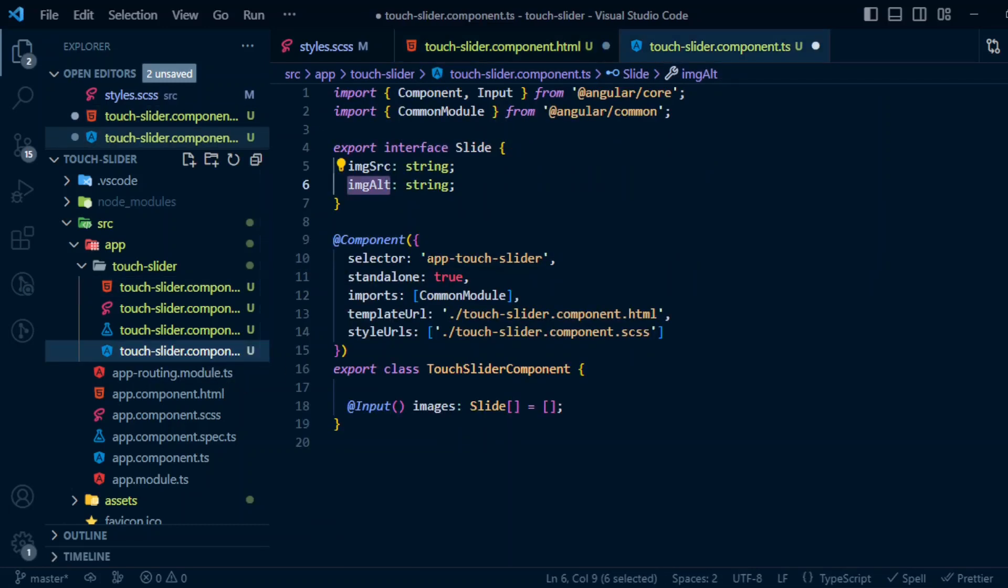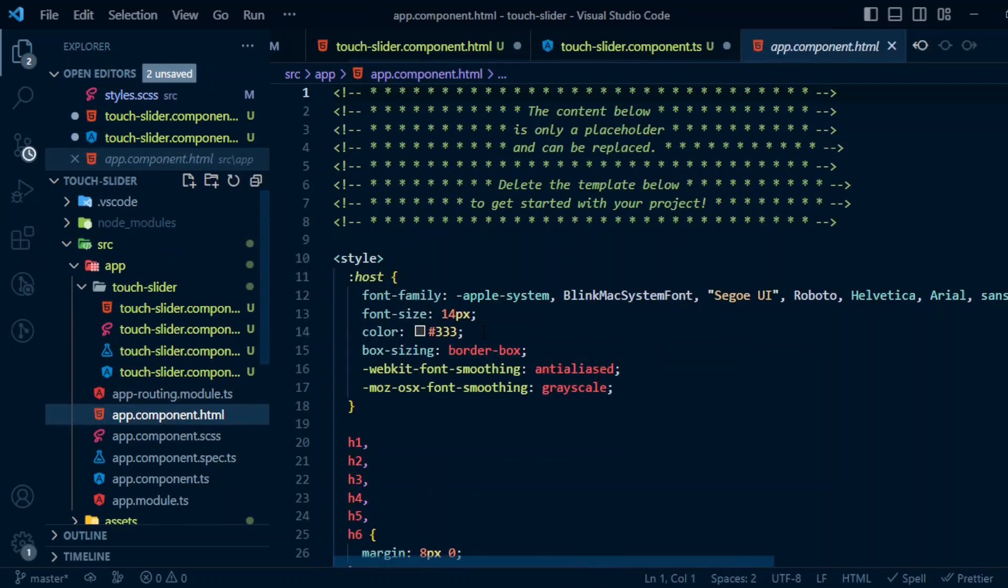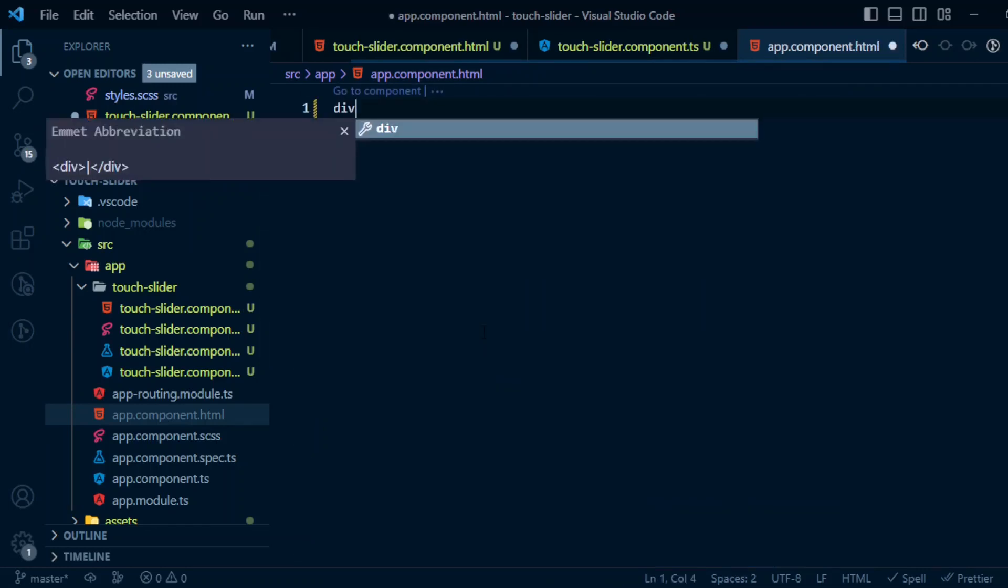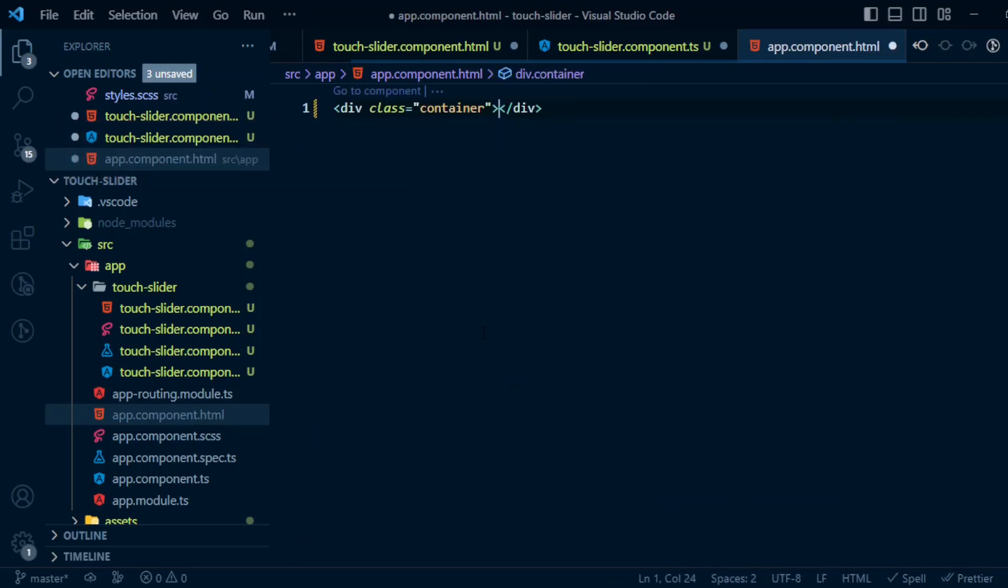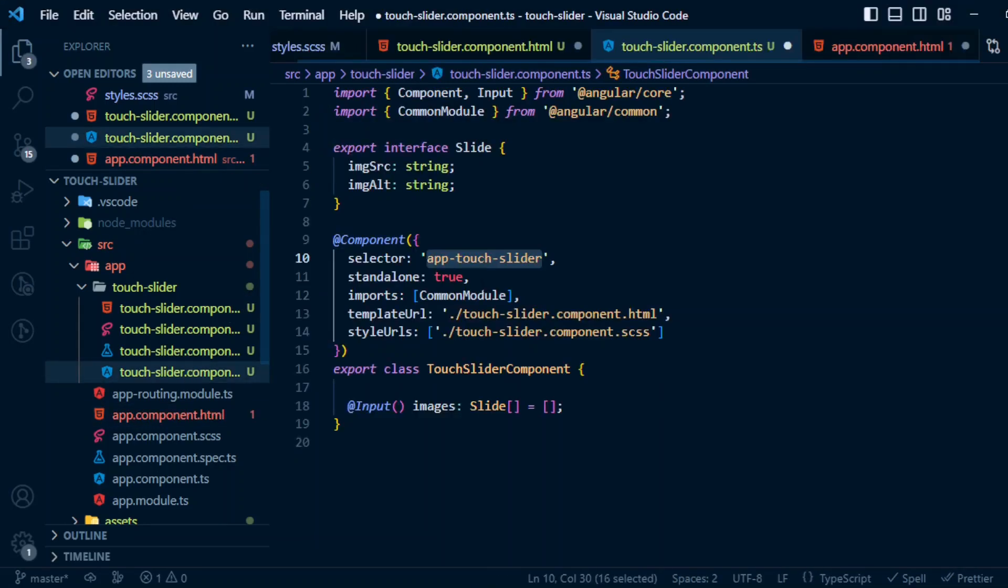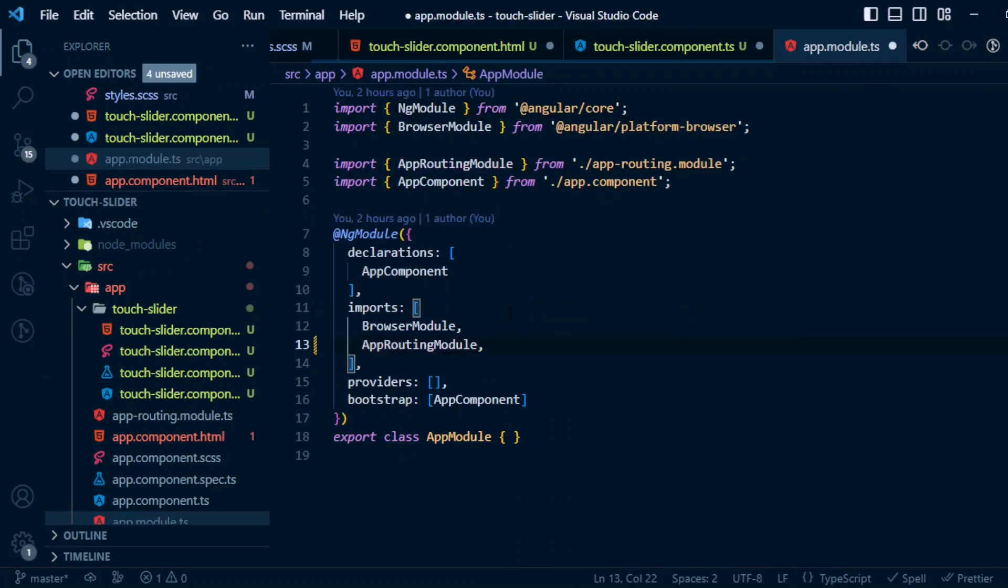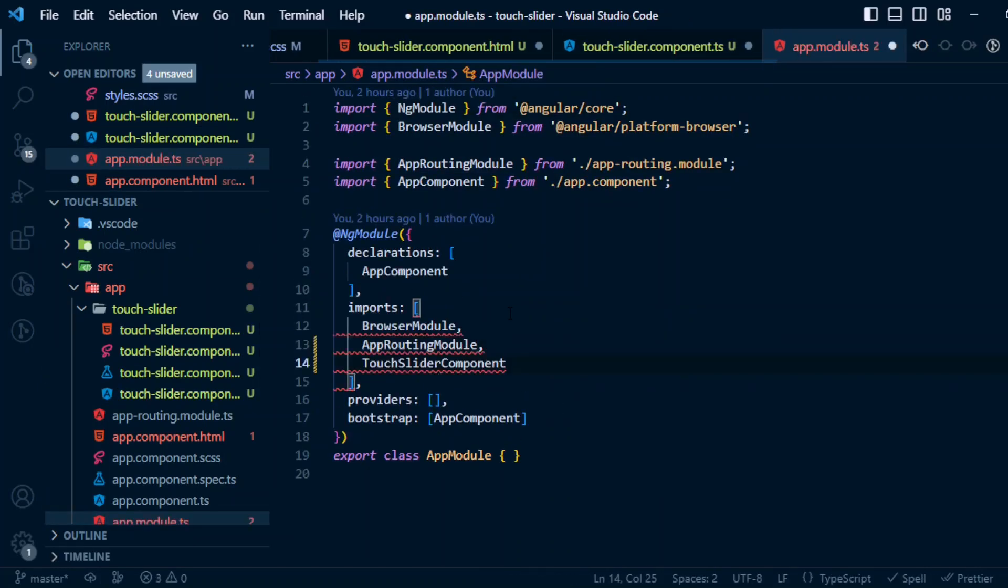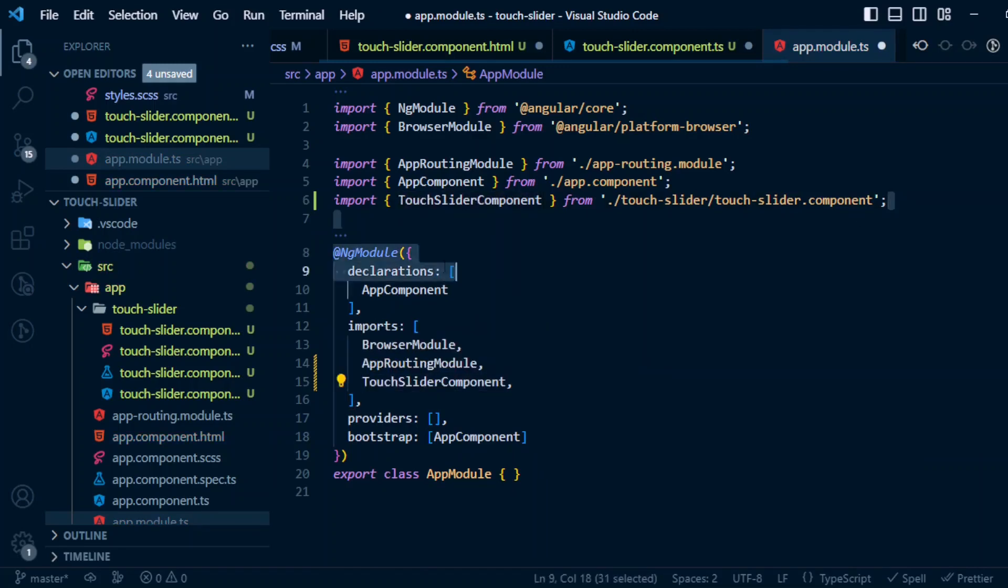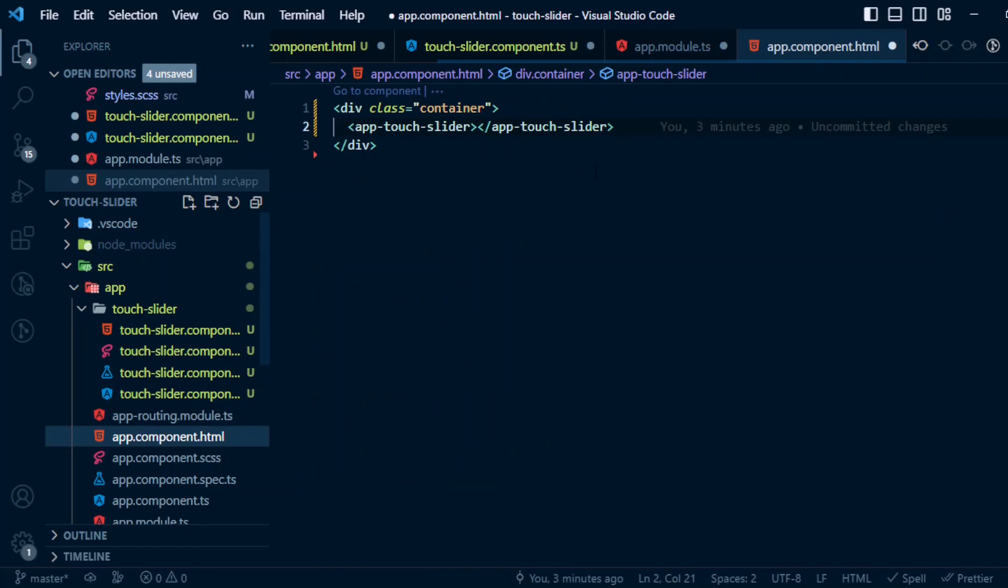Let's add the selector in the app component HTML. We'll add a wrapper div for the selector: div.container. Inside that we'll add the selector. Here let's just copy the class name and we can add it inside the imports array in app.module.ts. We are adding in the imports array because it's a standalone component.